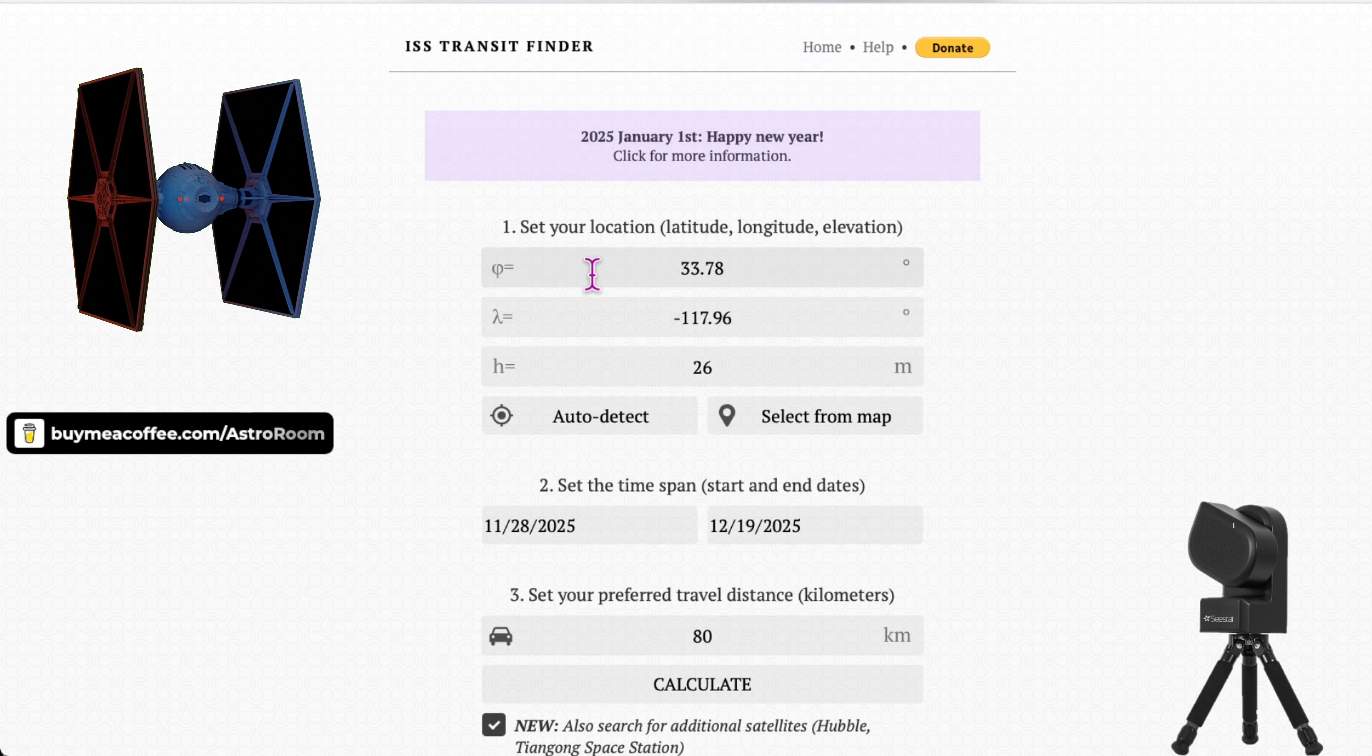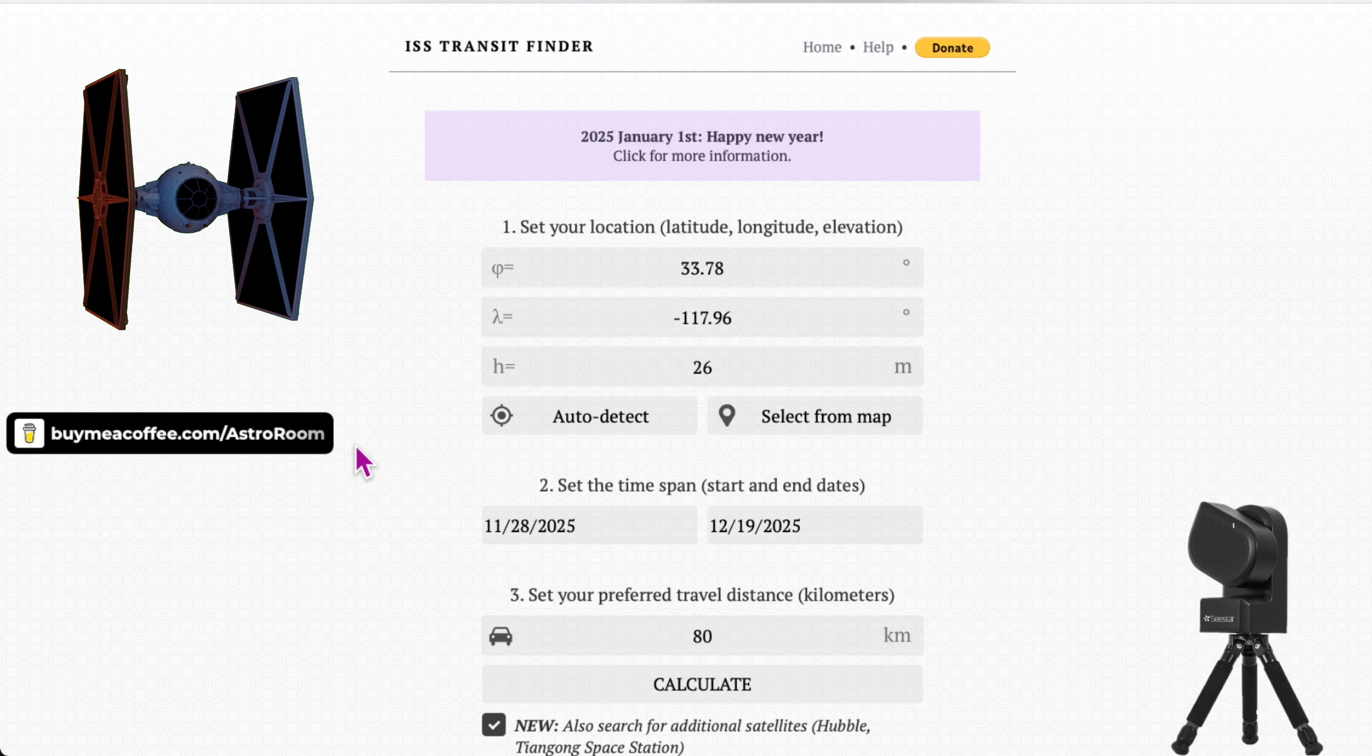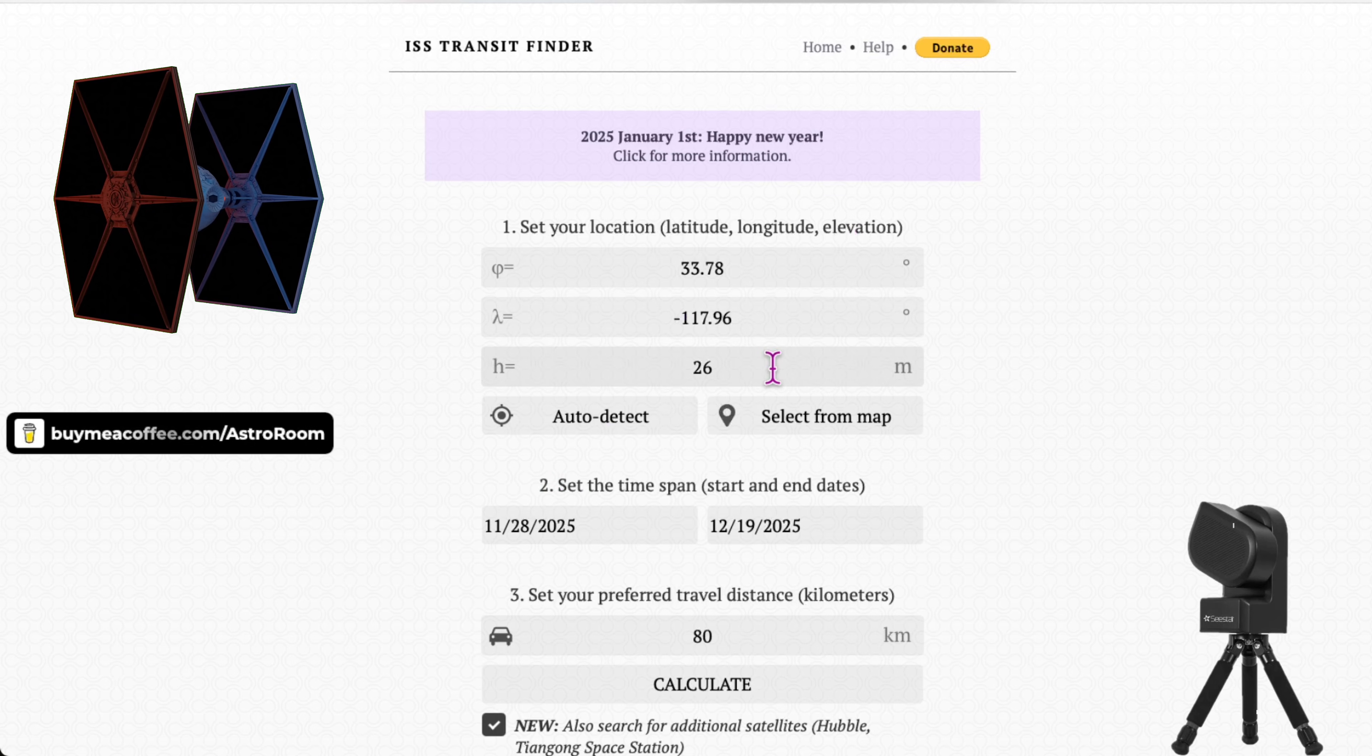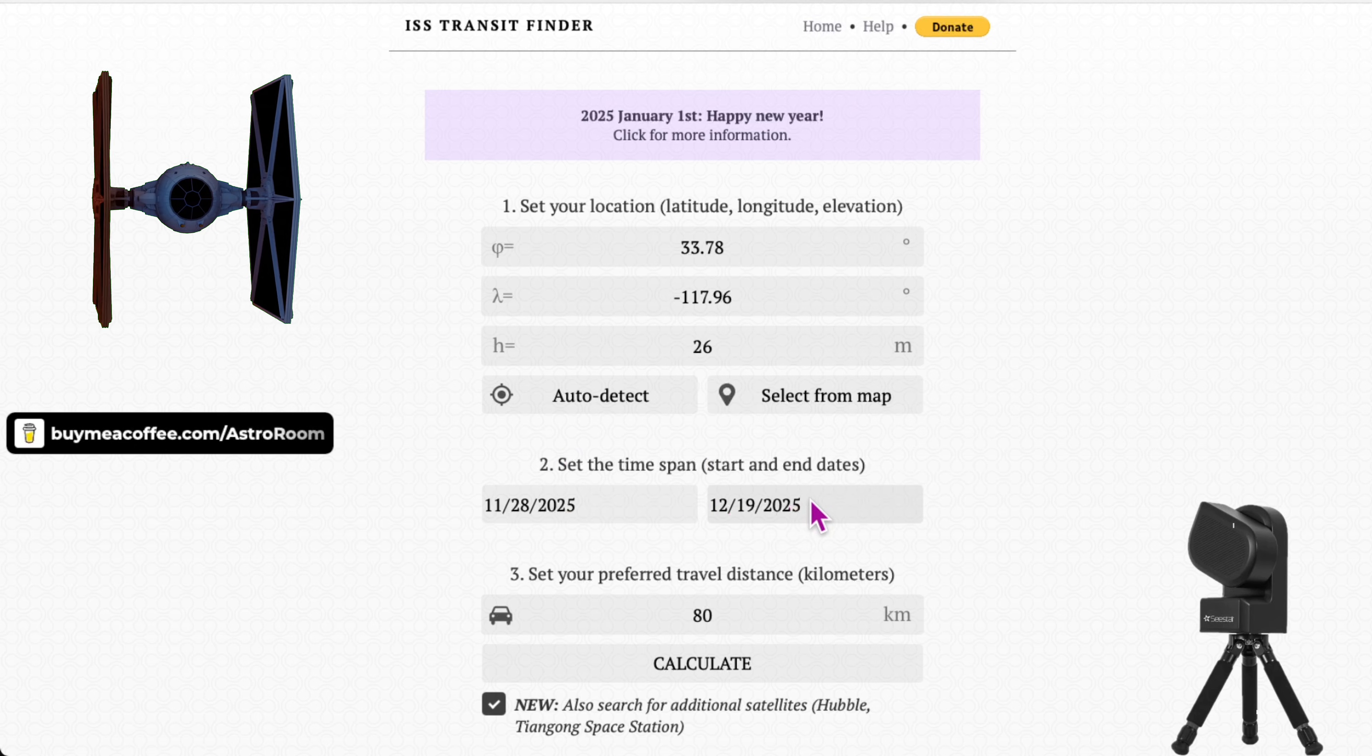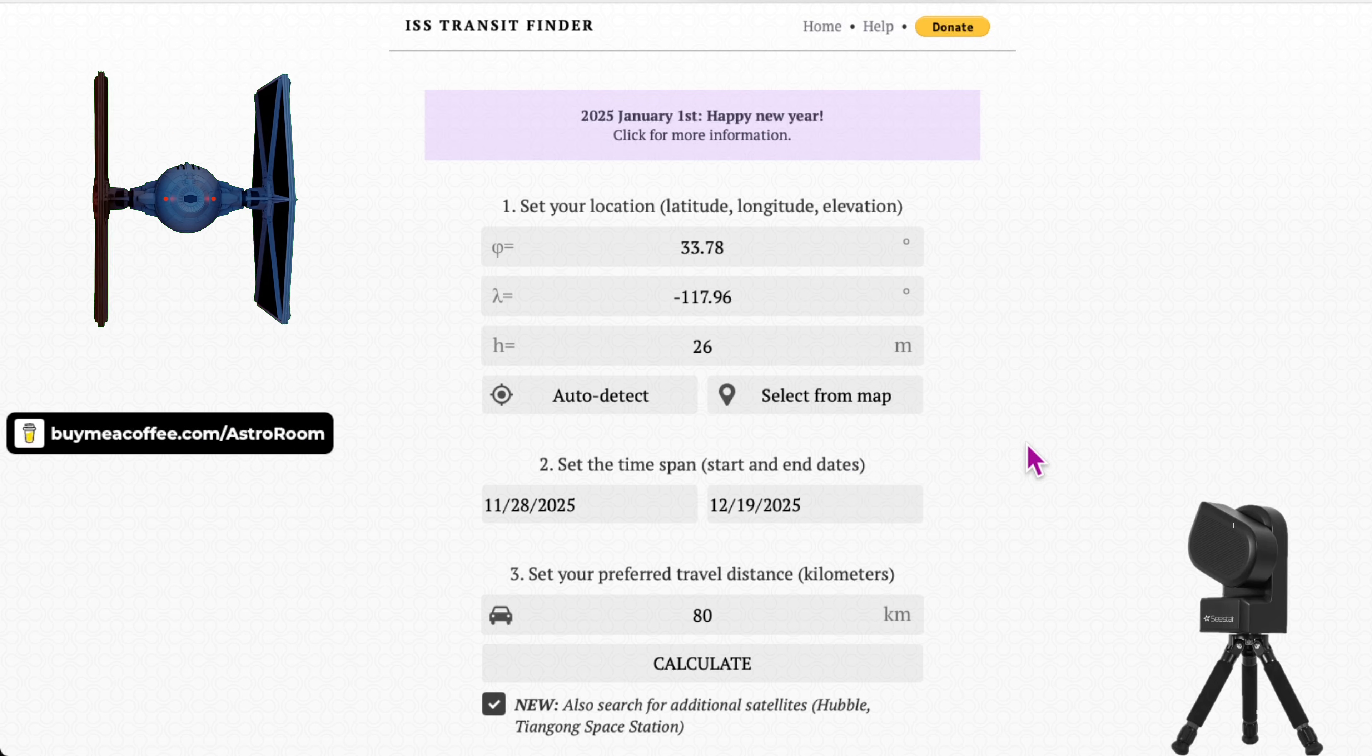And then once you are in the website ISS Transit Finder, you're going to set your location, your latitude, your longitude, your elevation. And to make it easy on yourself, if you're not sure about your own coordinates, you can just click on auto-detect and it'll put it on there automatically. And then you can set the time to look for when exactly the object that you want, which in this case is the International Space Station, will transit the Sun.